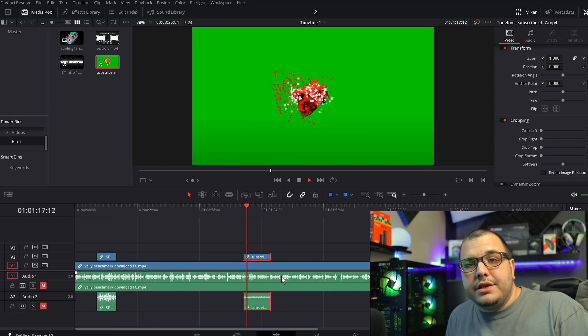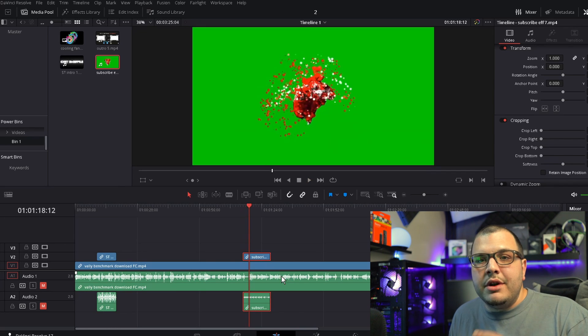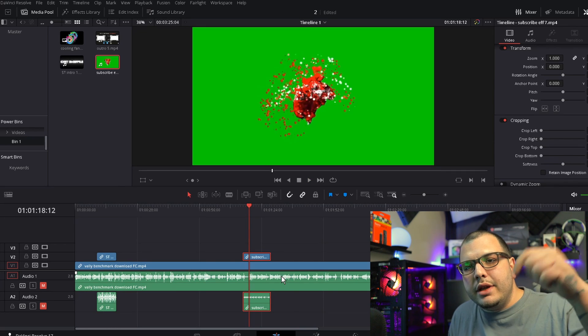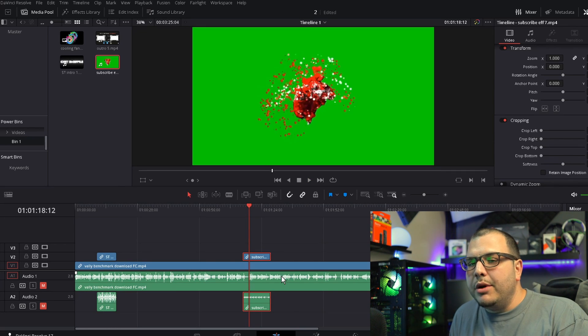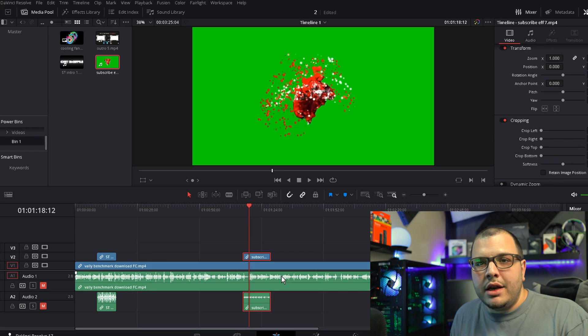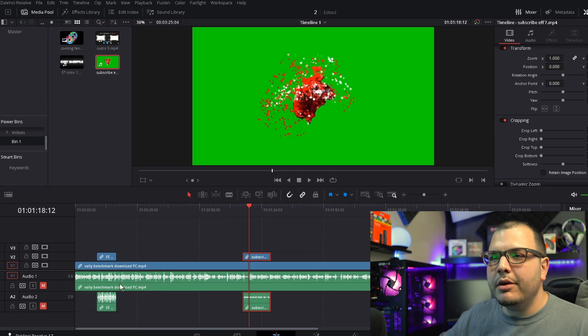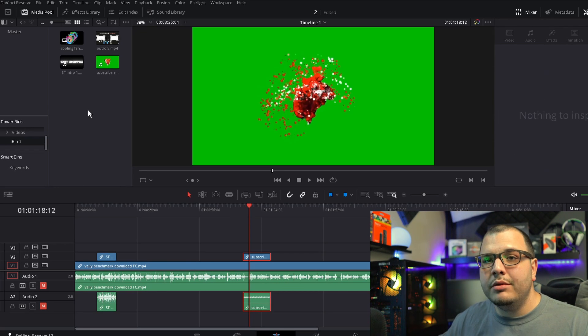I still got to fix the green screen on this one. I have another video for that, I'll put a link in the description. But this is the best way to do it guys, using Power Bins. It really helps with your workflow, it helps make it faster, it helps make it more optimized.